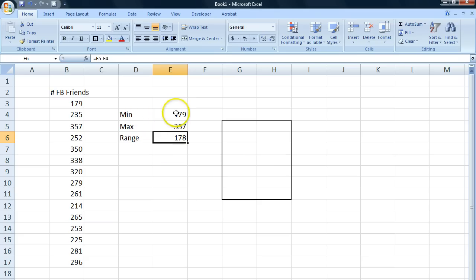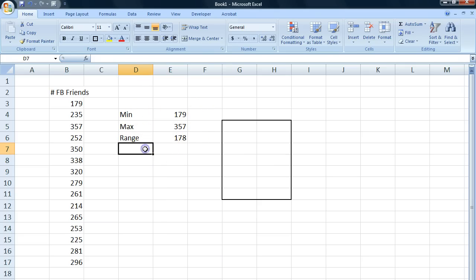The range is equal to the maximum minus the minimum. This is the range of our data set. The difference between the person with the fewest Facebook friends and the person with the most Facebook friends is 178 Facebook friends.